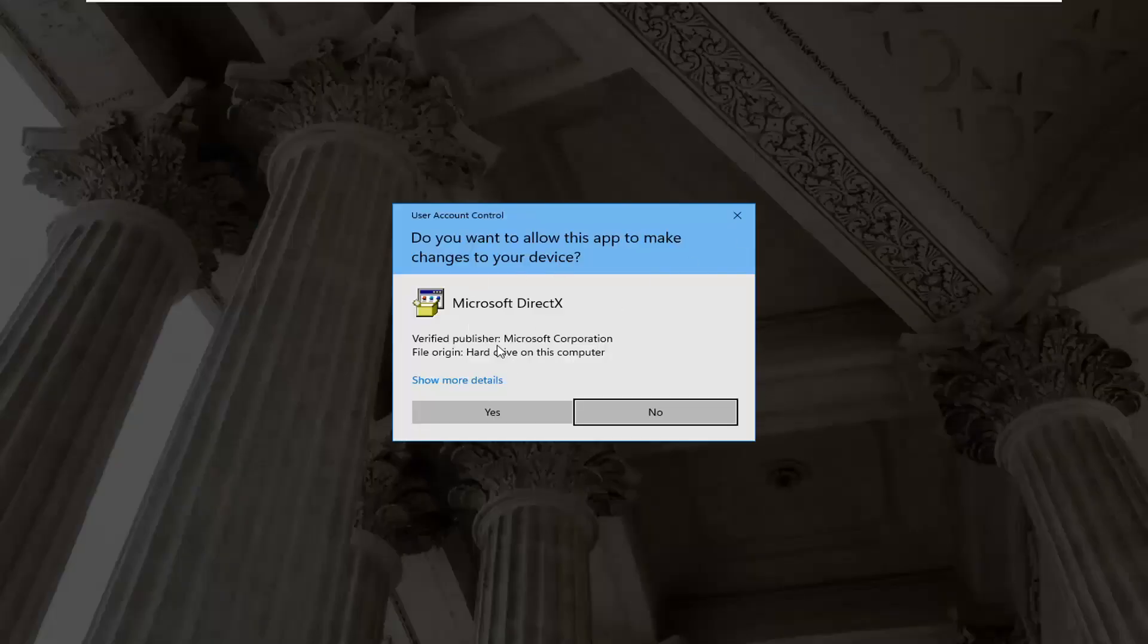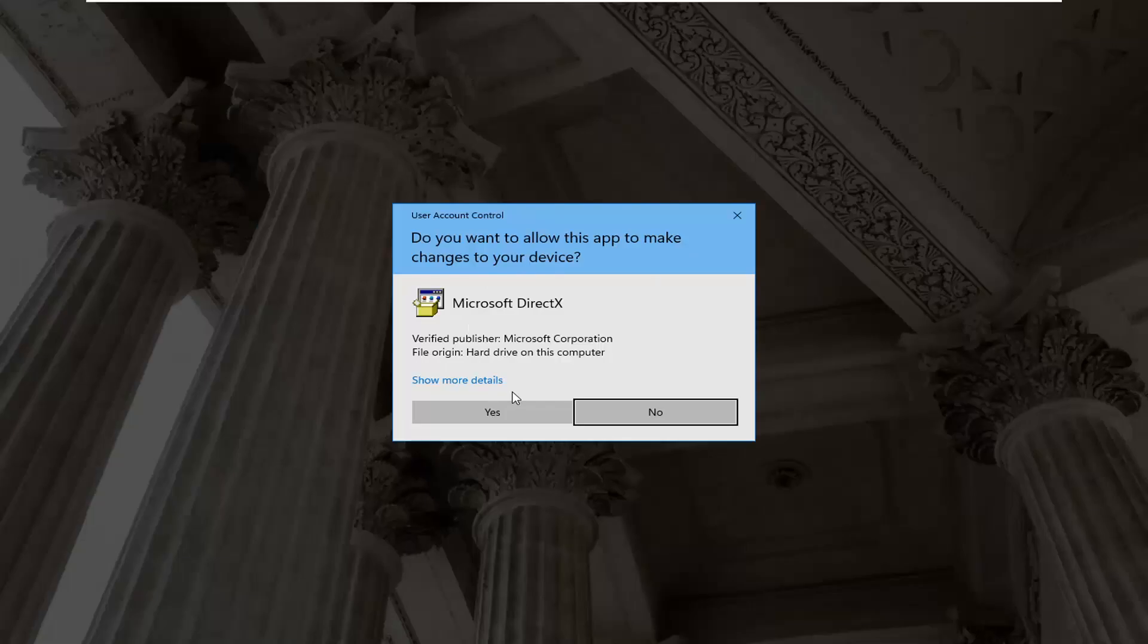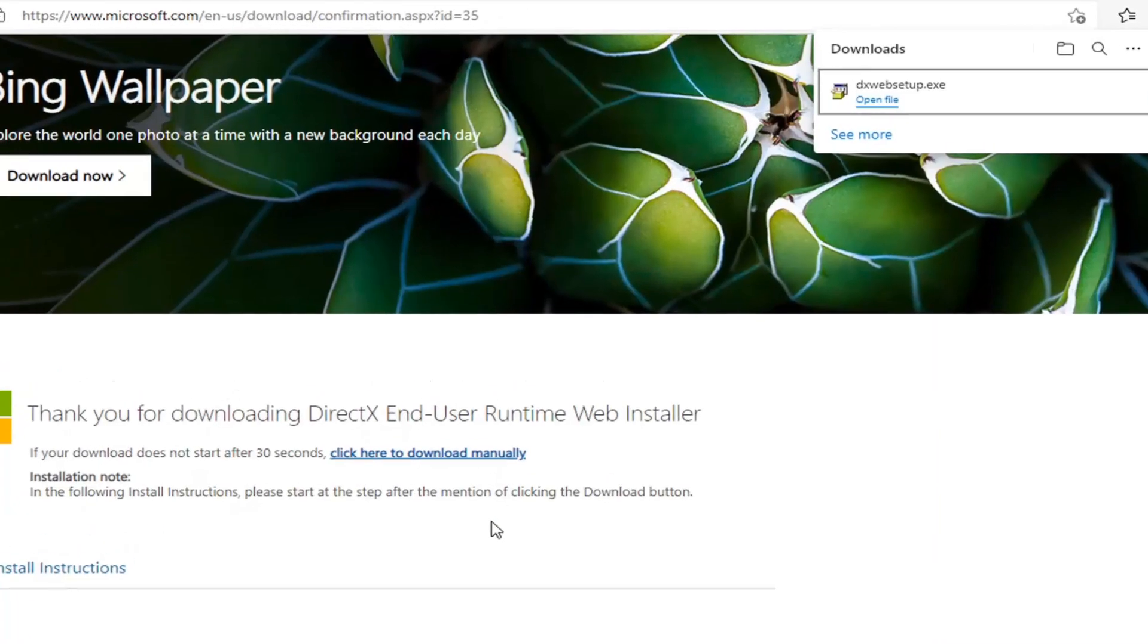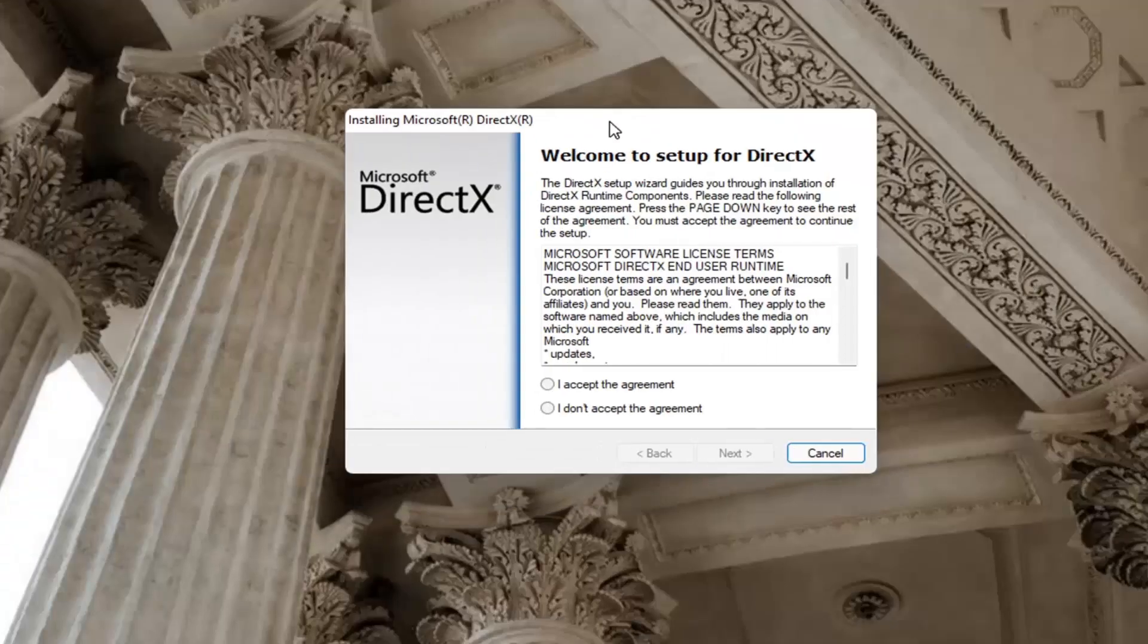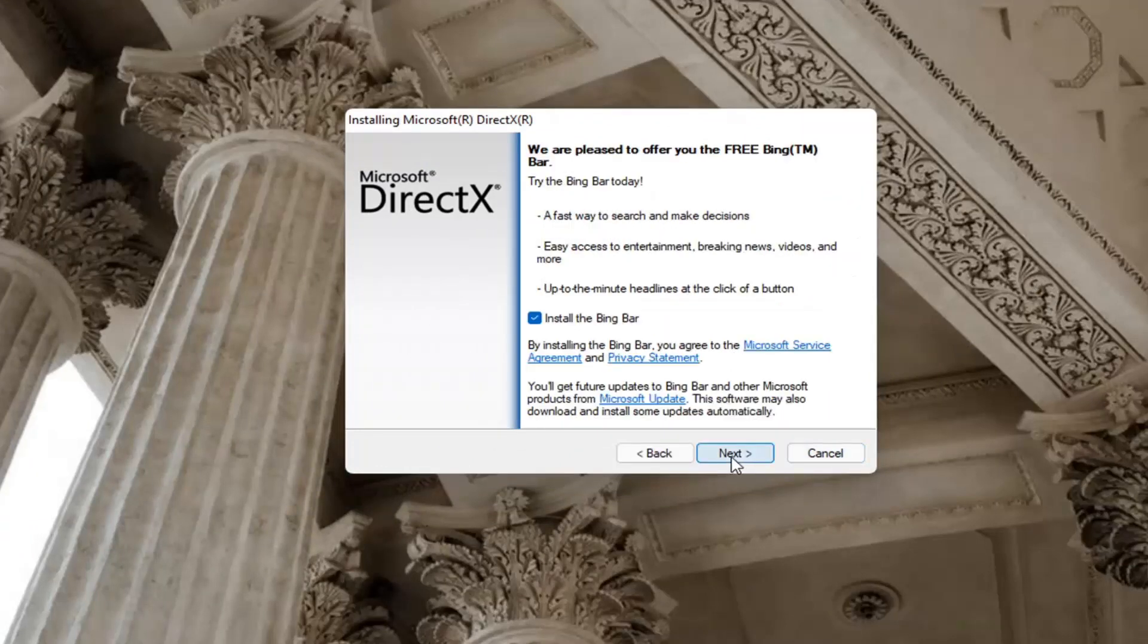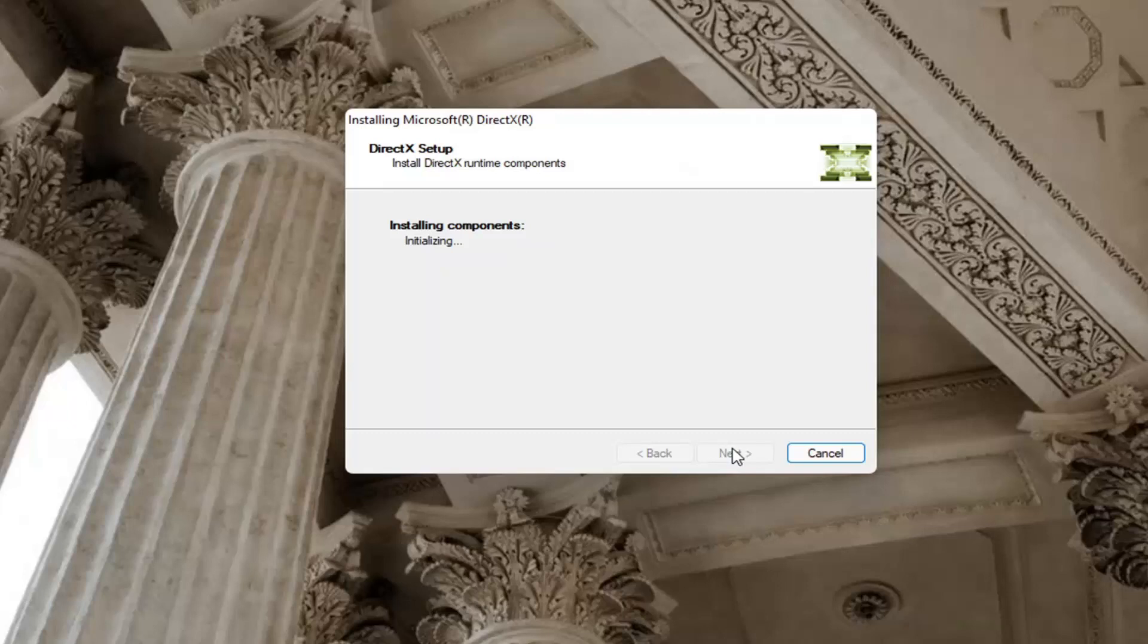If you receive a user account control prompt, go ahead and select yes. You can close out of the web browser at this time. You want to accept the agreement and then select next. I'm going to uncheck the option to install the Bing bar and then next again.